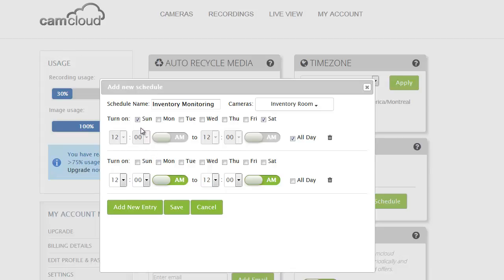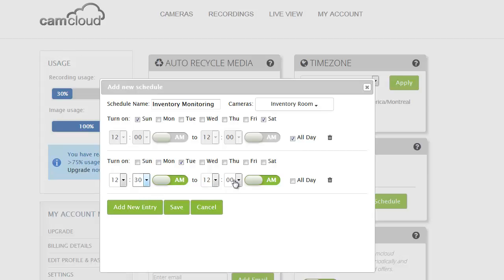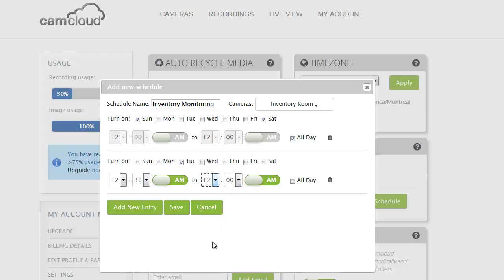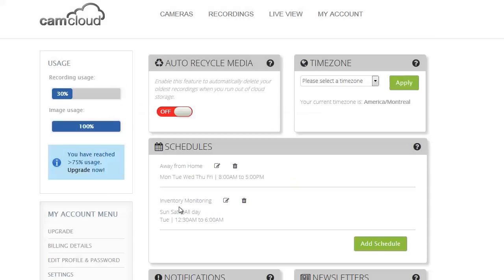So not only do I want this to be from Saturday and Sunday but perhaps I also want it Tuesday from 12:30 a.m. to 7 a.m. Okay, so I'm going to go and save that.